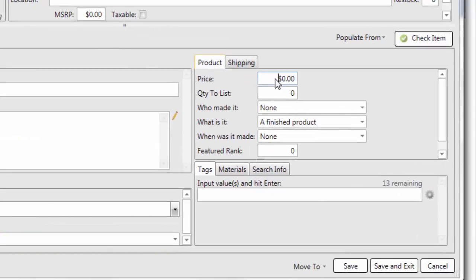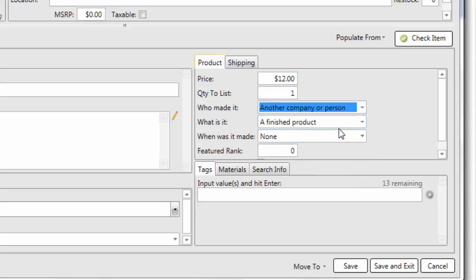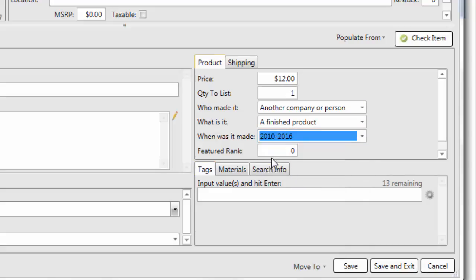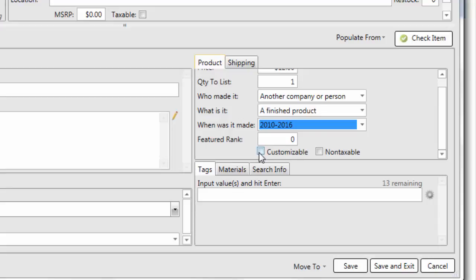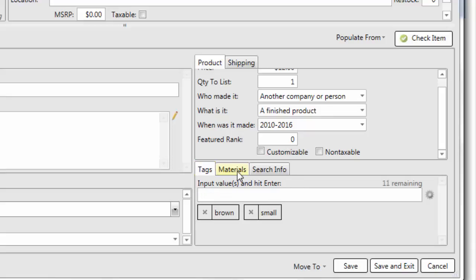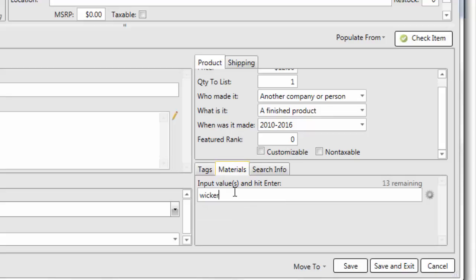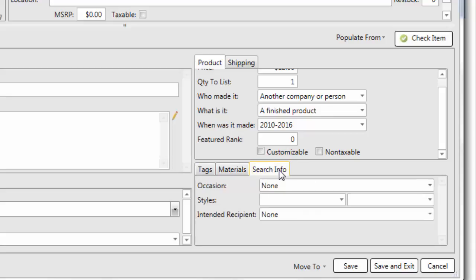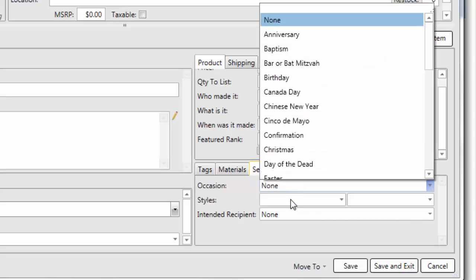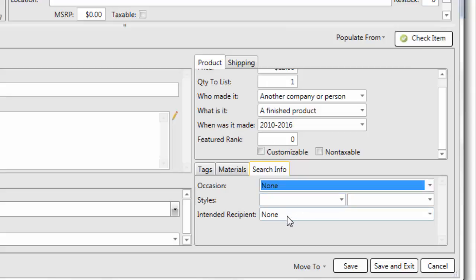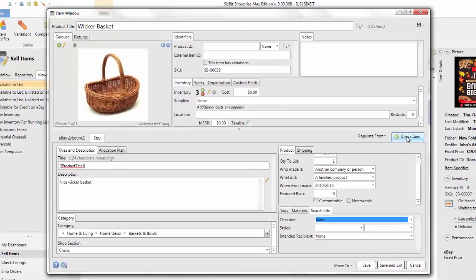If you have shop sections you can choose a shop section. In the Product tab you'll enter the price, the quantity you want to list, who made it, what it is — it's a finished product — when it was made, whether you want to set a featured rank, and whether it's customizable or non-taxable. Much like on the Etsy site, you'll be able to enter tags like 'brown' and 'small', and materials like 'wicker', and then any search info such as the occasion, styles, or intended recipient.